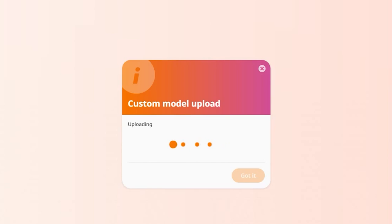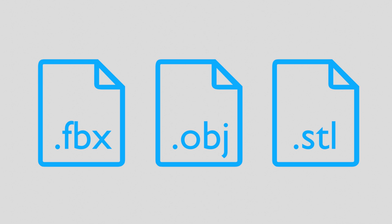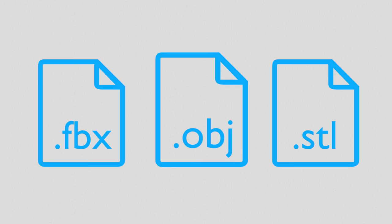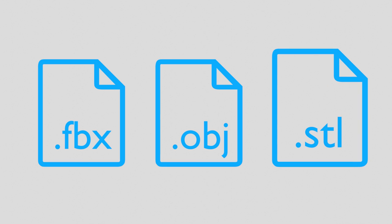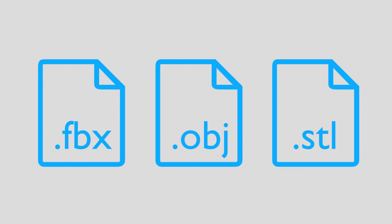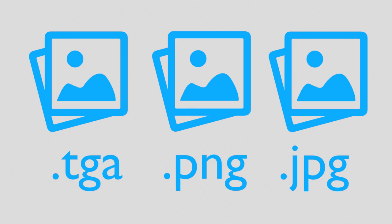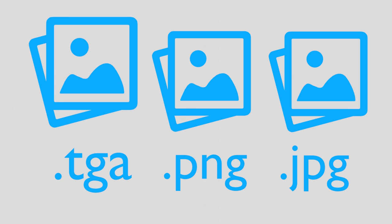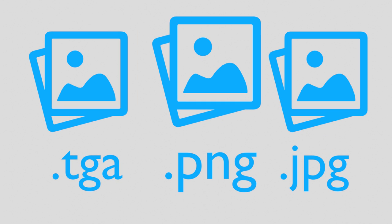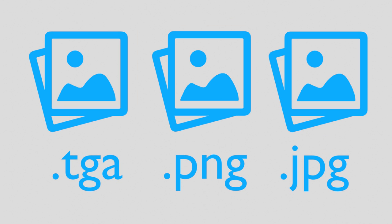3D models can be uploaded to CoSpaces in the following supported formats: FBX, OBJ, and STL. For the textures, you can use TGA, PNG, or JPEG. Always make sure that your 3D model and texture files are in the same folder.